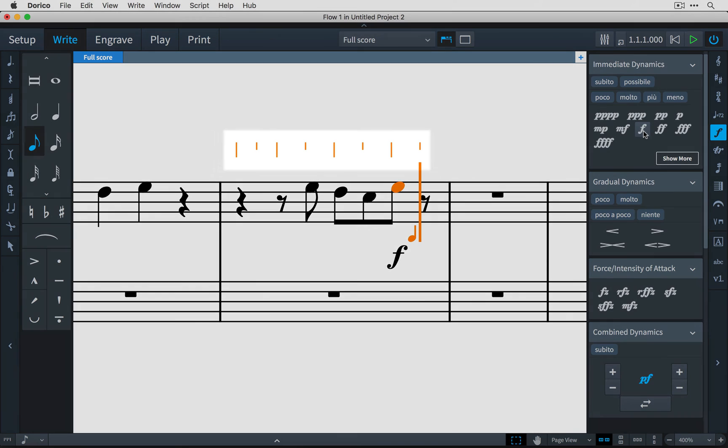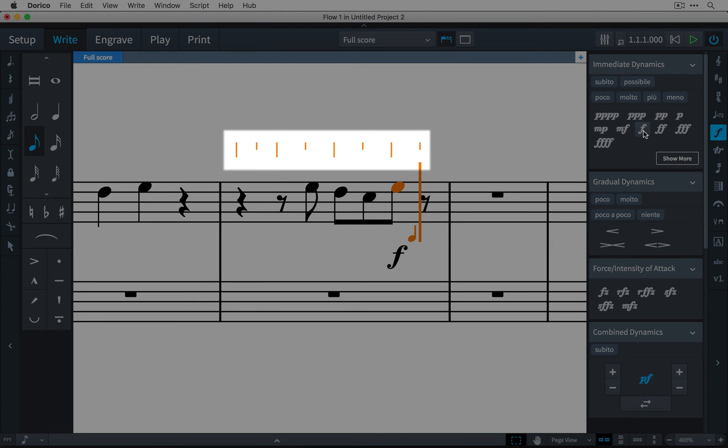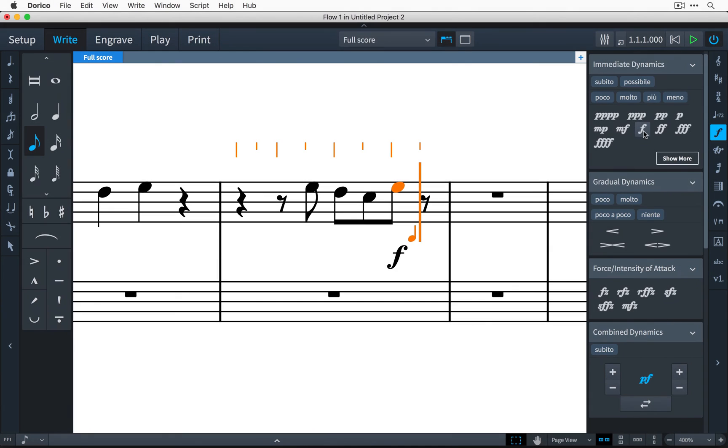The grid helpfully displays the rhythmic divisions of a bar for when you are inputting music using the mouse and need to create a note at a specific position.